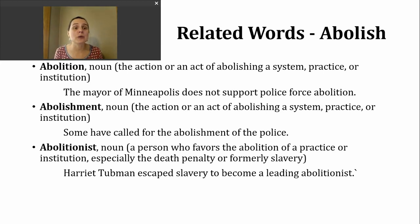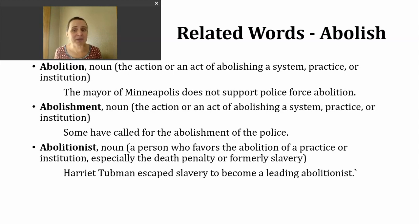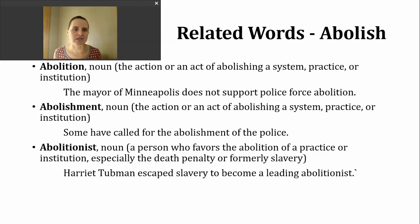Here are two example sentences. First: The mayor of Minneapolis does not support police force abolition. This relates to the question we asked earlier with the modal must — must we abolish the police force? The mayor says no. I could put the word 'abolishment' in that same sentence and the meaning wouldn't change. Here's another sentence: Some have called for the abolishment of the police party. Again, I could use the first noun and insert it into this sentence with the same meaning.